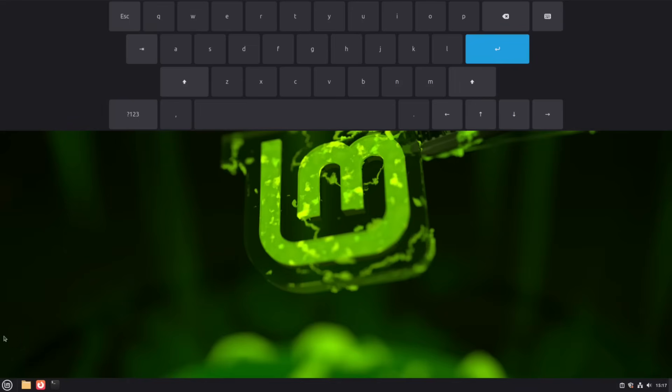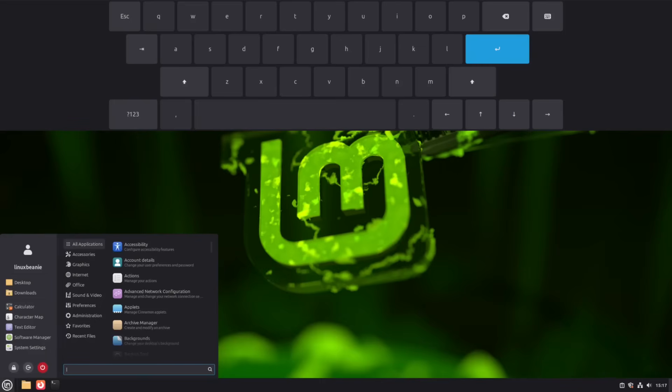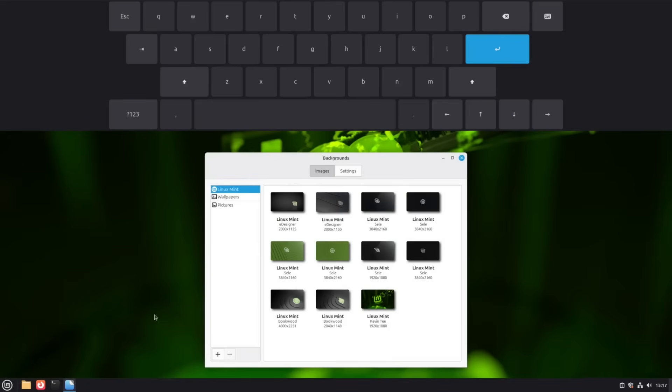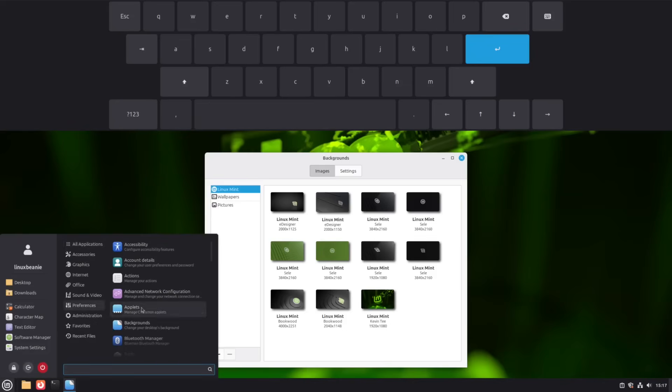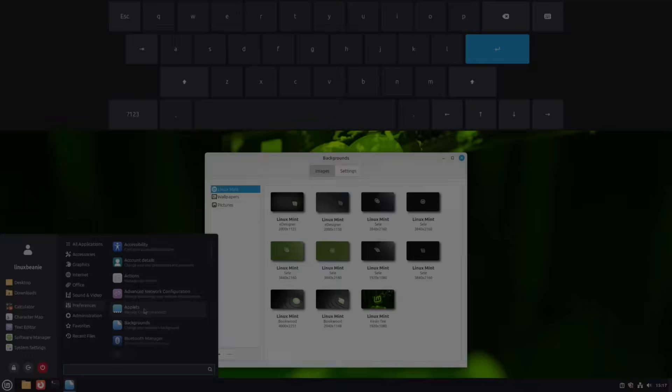The application menu has been redesigned. There's now a sidebar for your avatar, favorite apps, and places. Sections can be hidden or rearranged, and you can switch between layouts: full, compact, or even a minimal, no sidebar view.